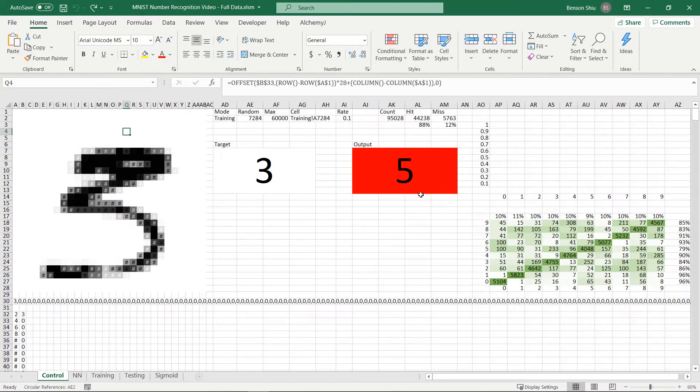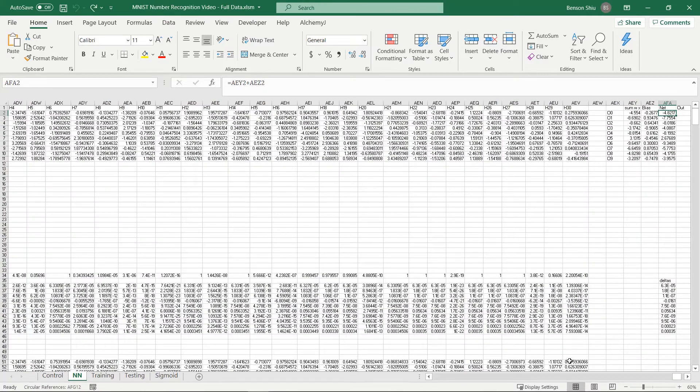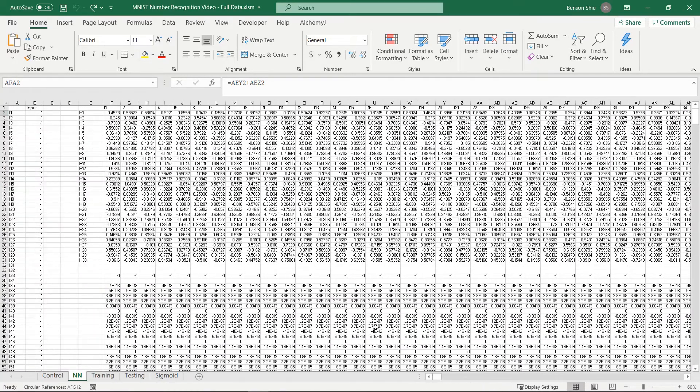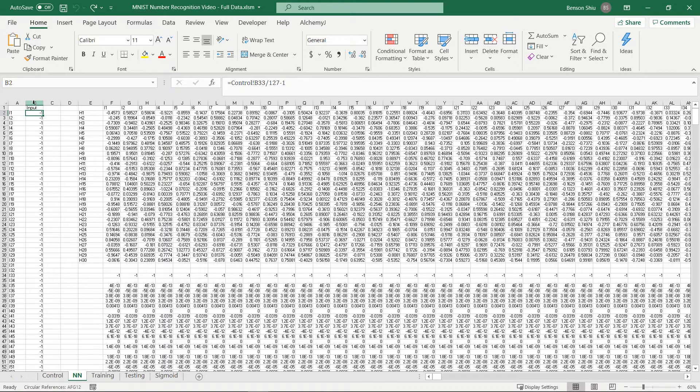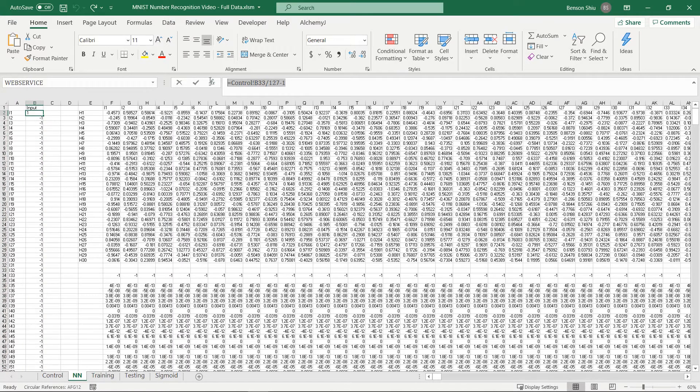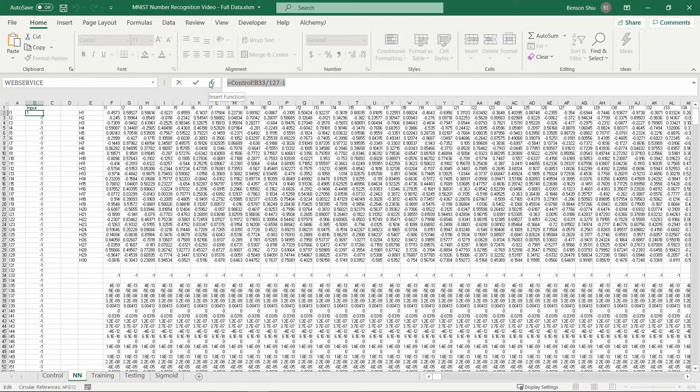The NN worksheet contains the actual neural network. Column B is the input layer. You can see that the formula here scales the variable to have a value between negative 1 and 1. It is a common technique used during data preparation.